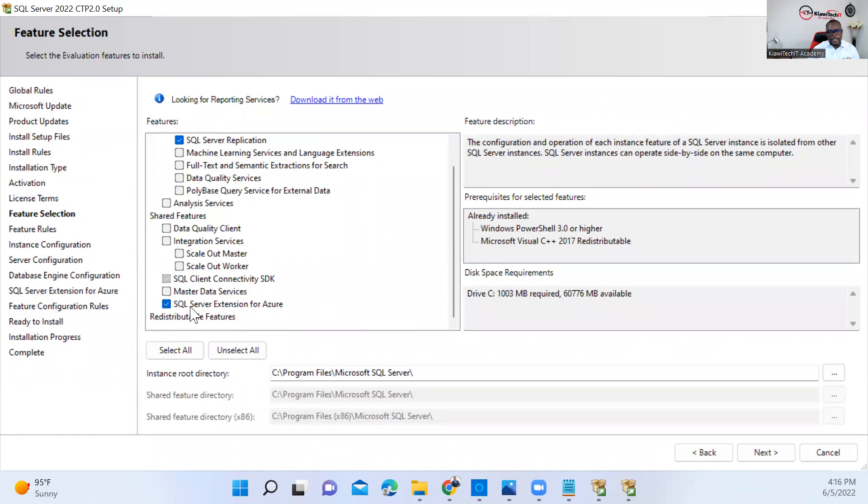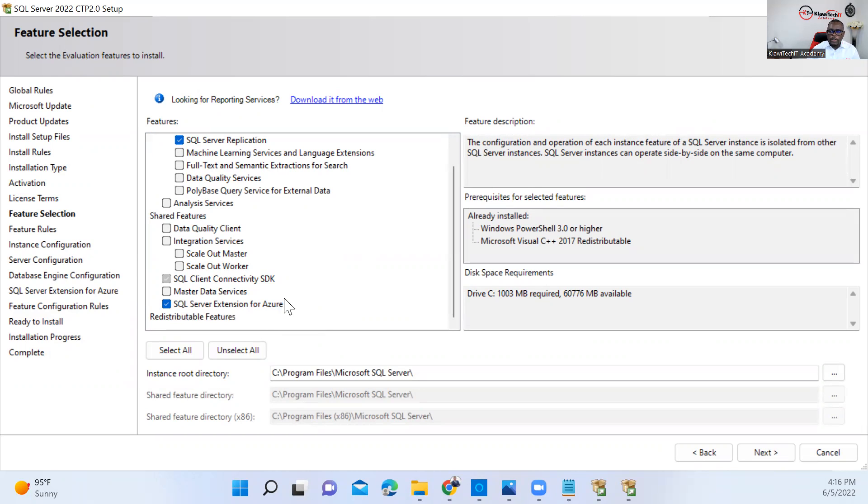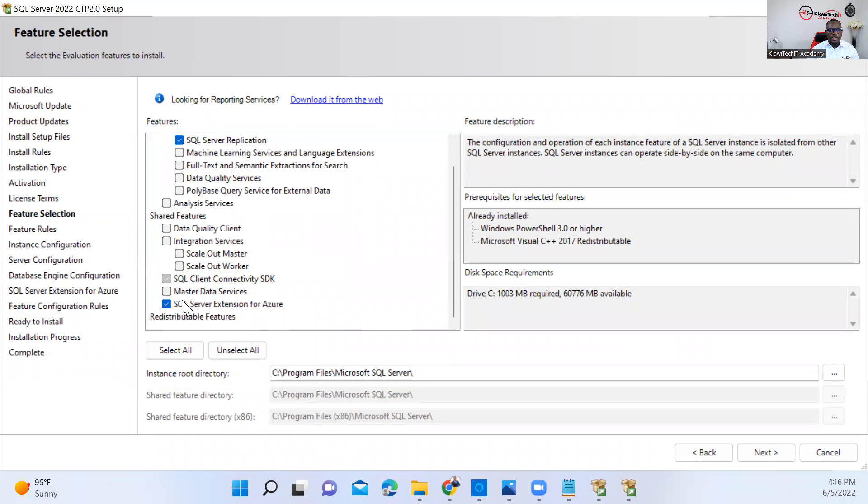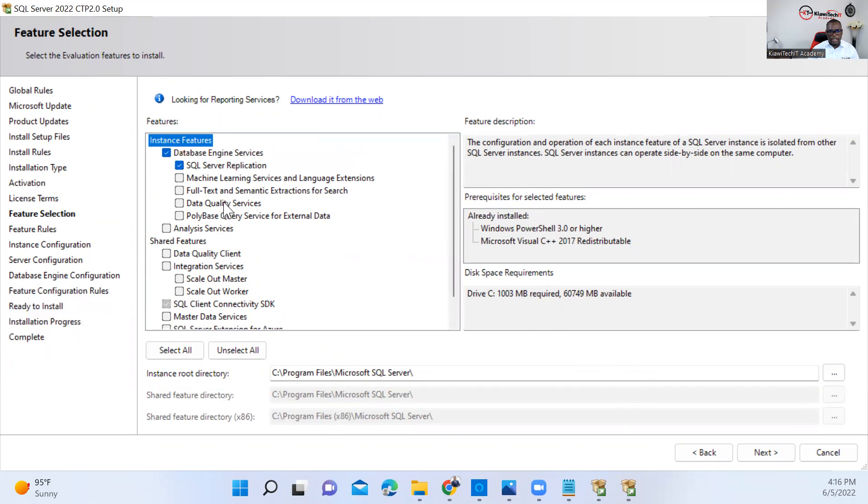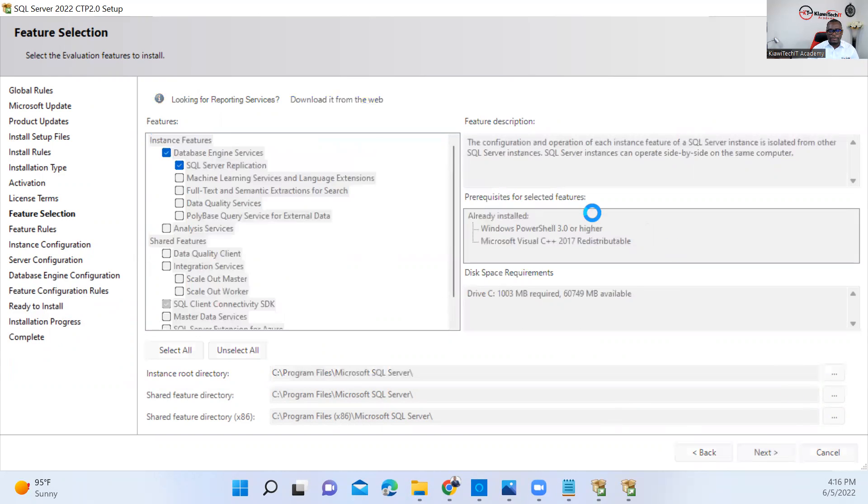Now, there's something new that you can see here which is not present in 2019, which is SQL Server extension for Azure. Look out for our next video where we shall be showing you how to integrate this in Microsoft Azure. For today's video, we don't want to integrate that. If you check this button here, you will have to configure the integration to Azure. So if you don't want that, make sure you uncheck this and then proceed. Next.